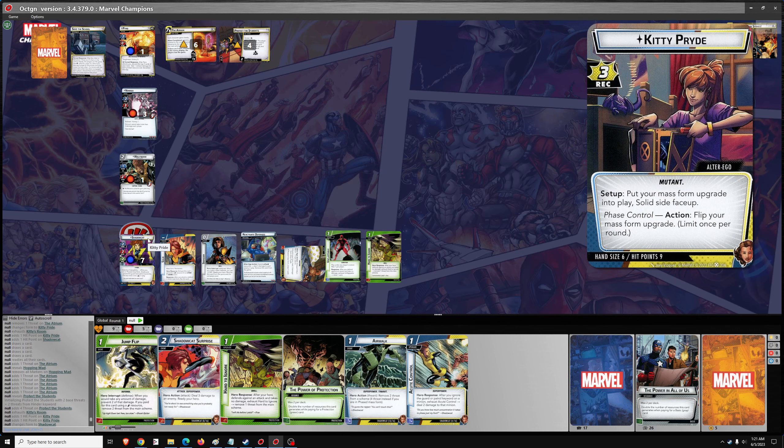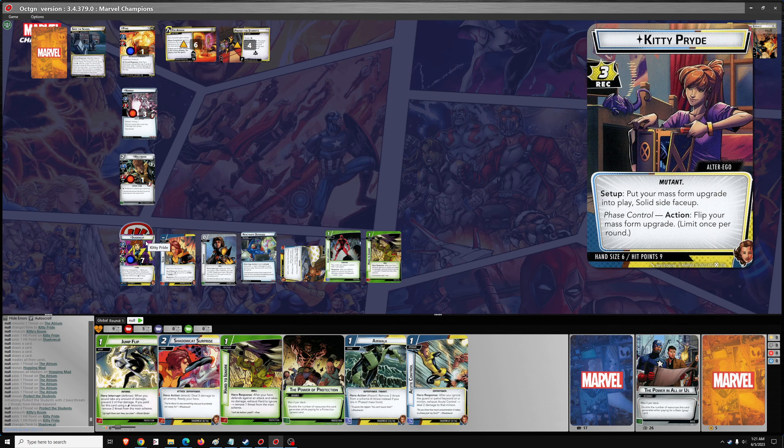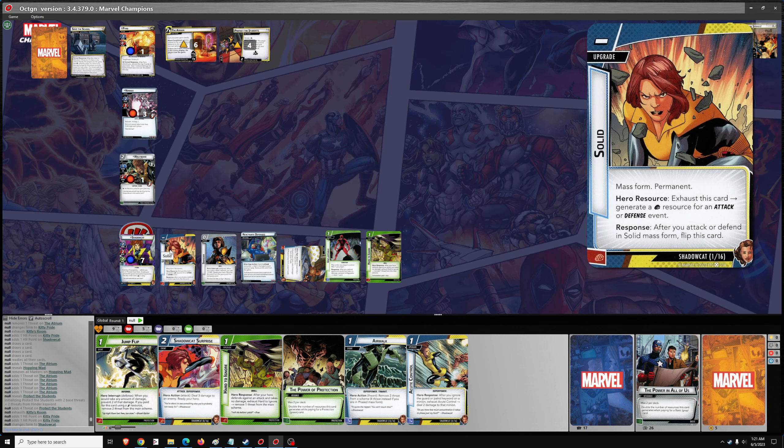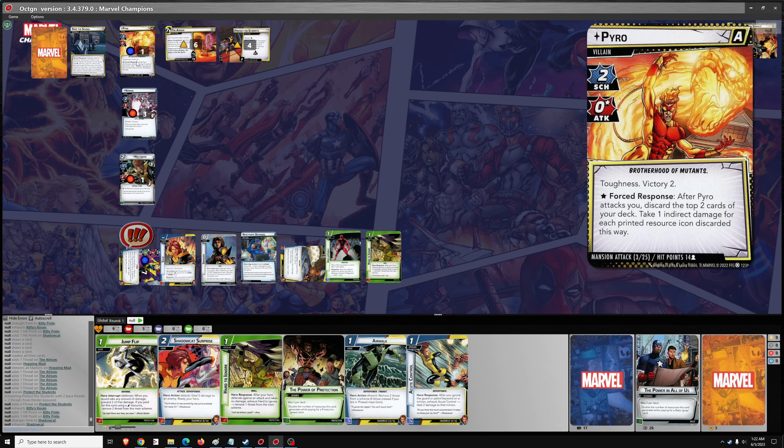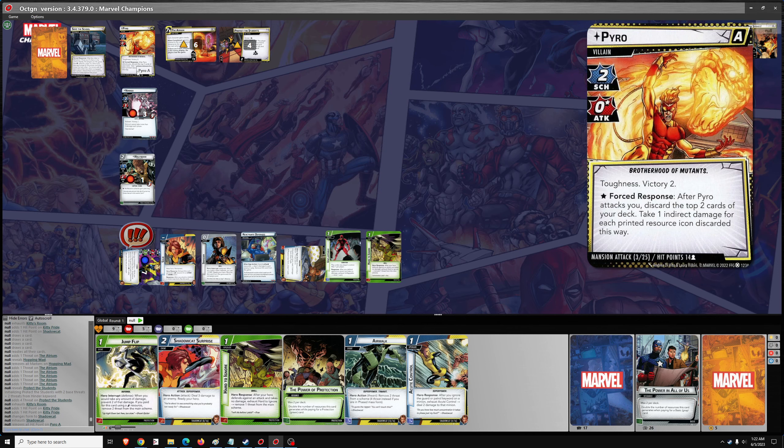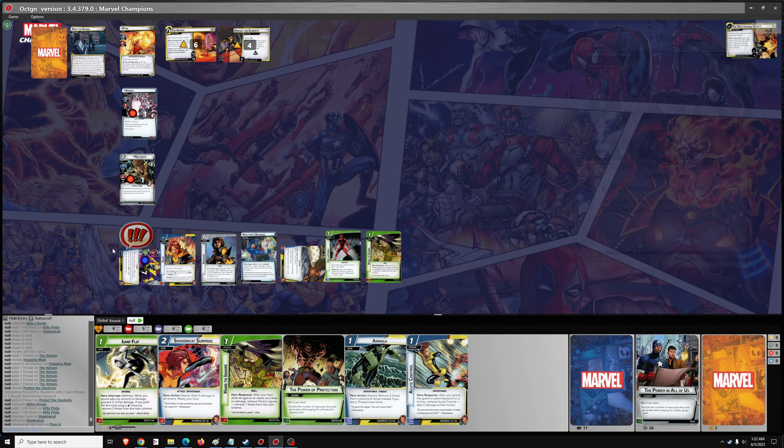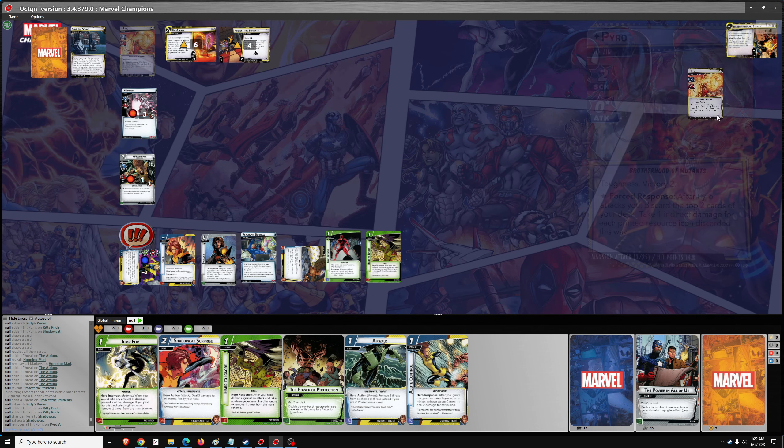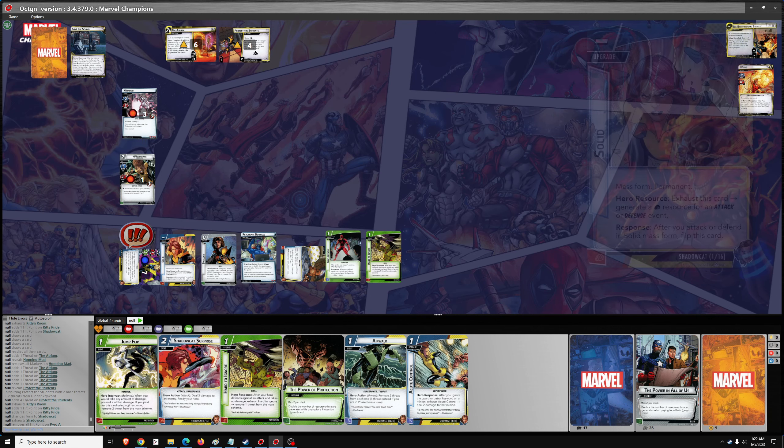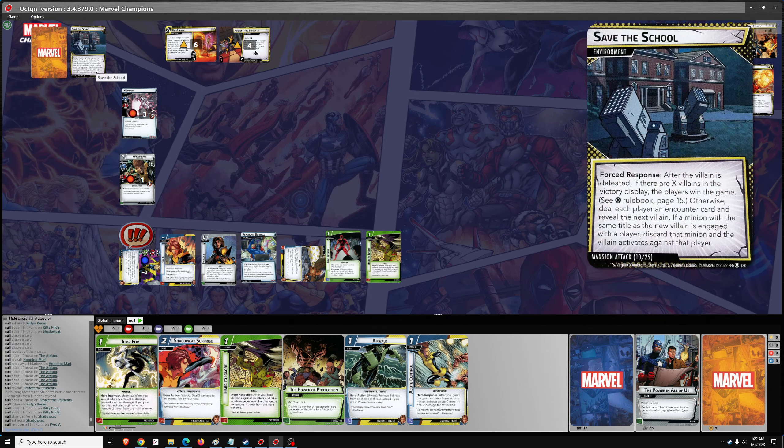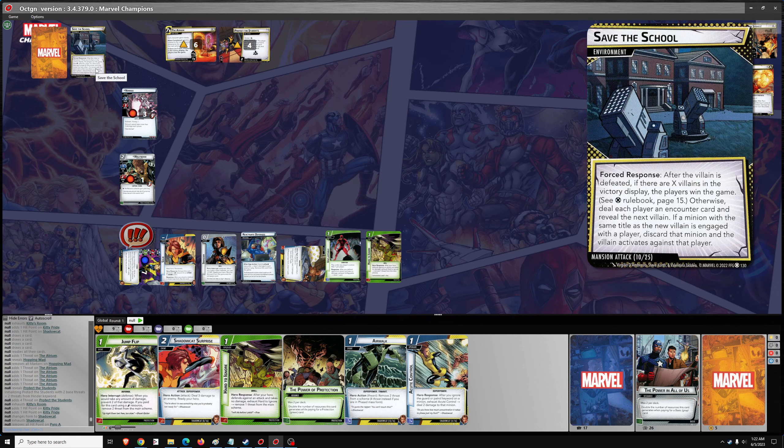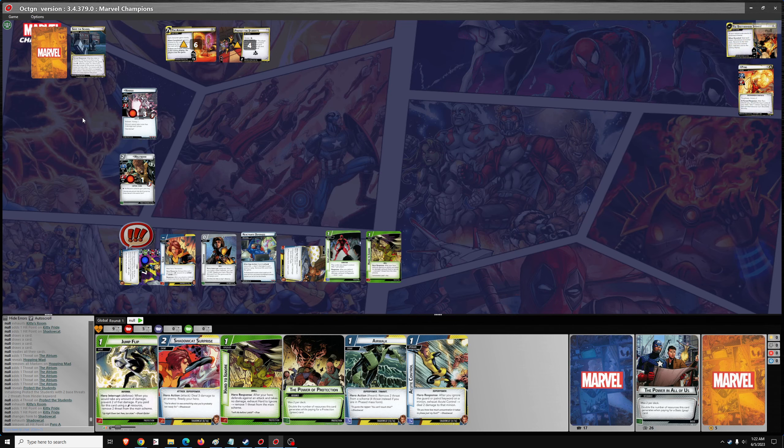Flip. We'll go. Let's see. What do I want to do? Let's attack. And take out pyro. Let's attack. And take out pyro. If he's defeated. If there are ex-villains that aren't. Otherwise, deal each player an encounter card and reveal the next villain.